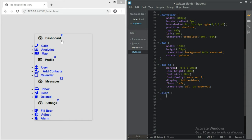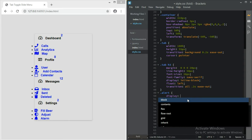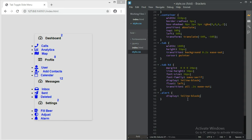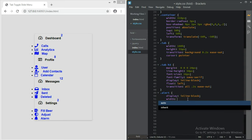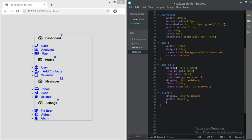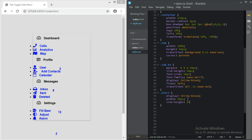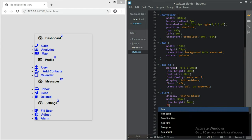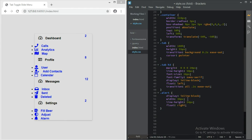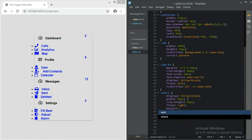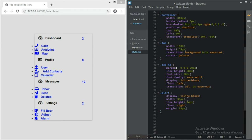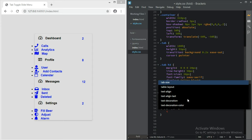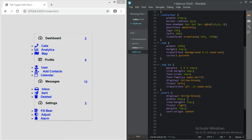Then the next thing we should do is style the alert badge. Display inline-block, width 39px, line-height 24px, float to the right, margin 15px, text-align center, color white, border-radius 25px.